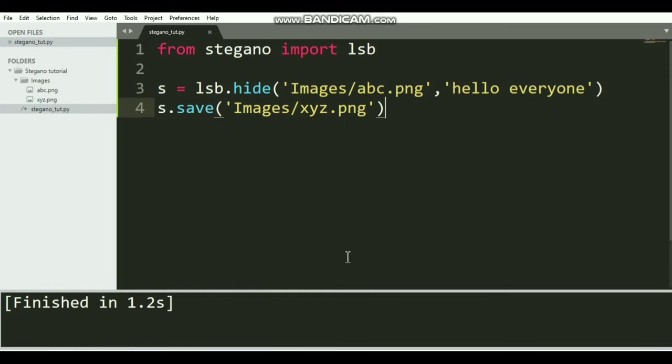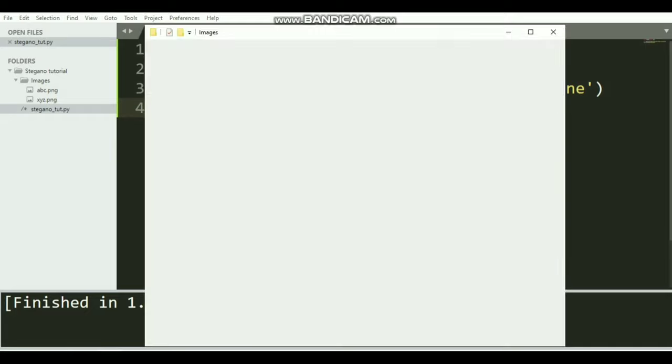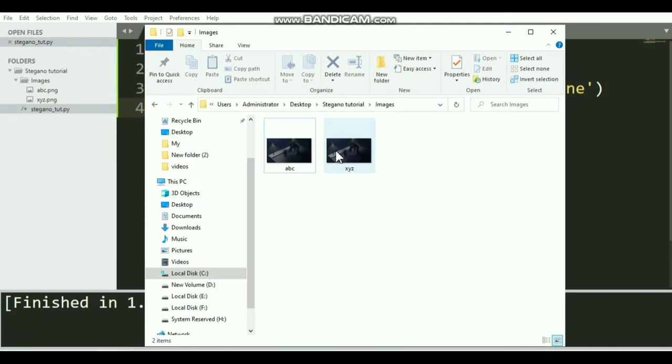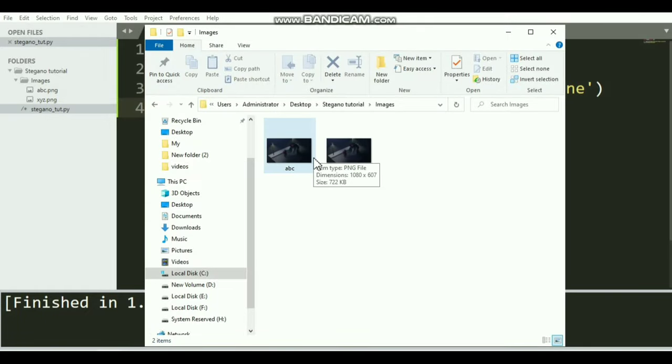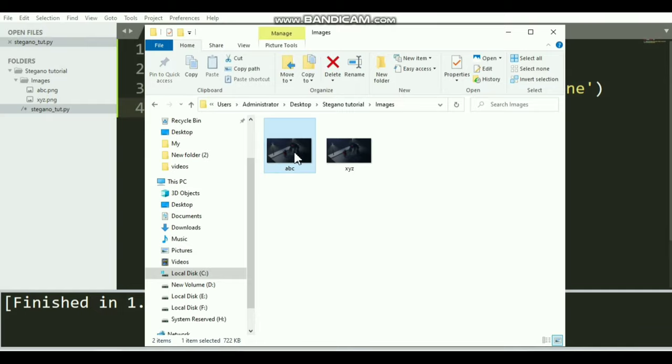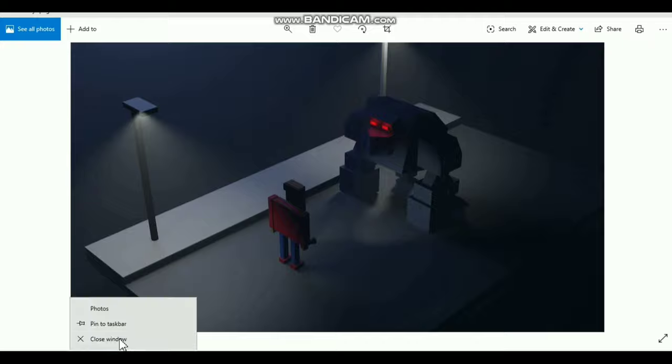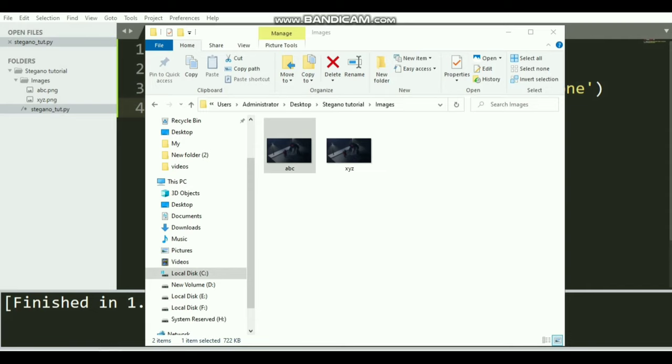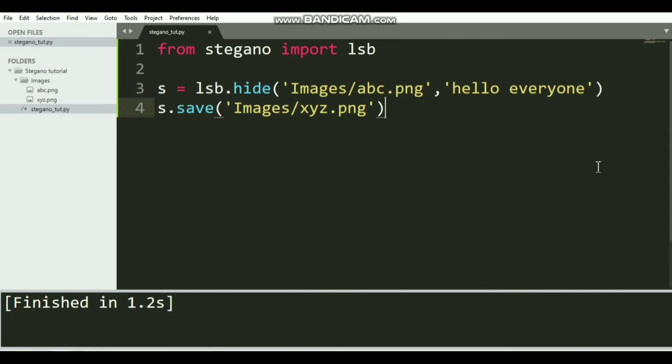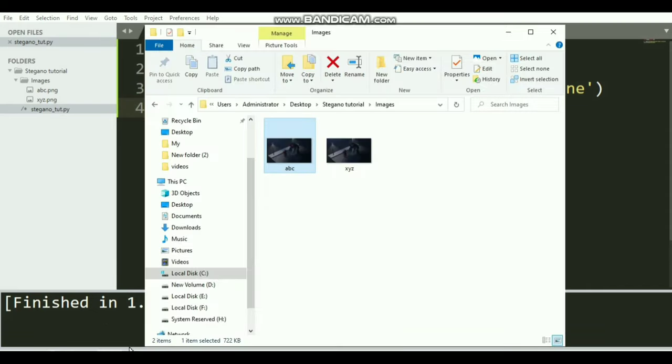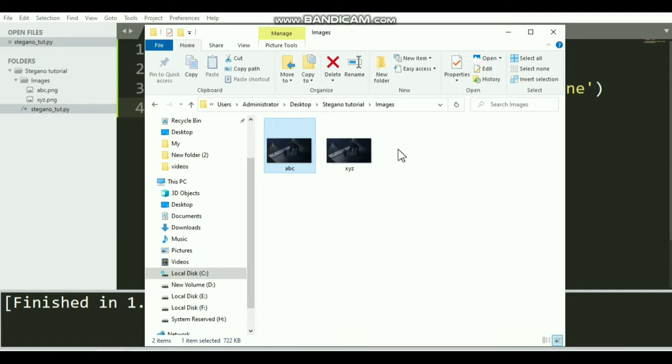If I execute this code, now you can see that a new image has been created. There's no difference between these two images - there's literally no difference. They look similar; eventually they are similar.